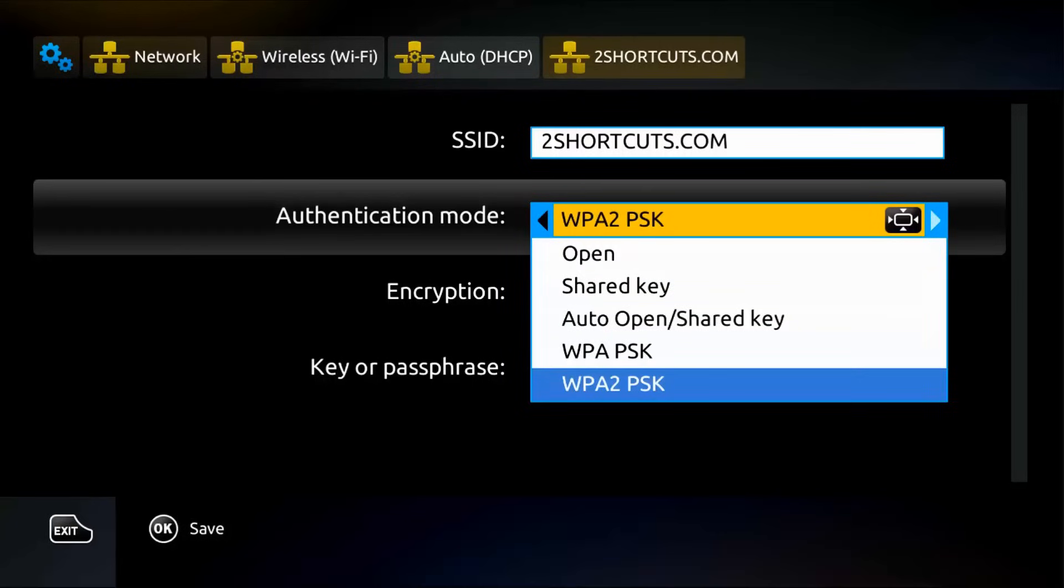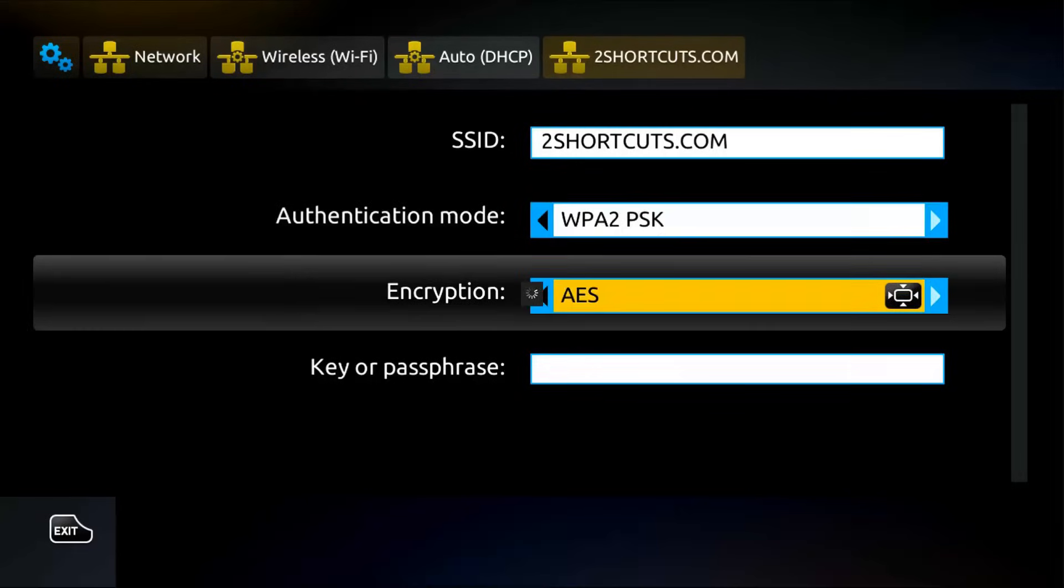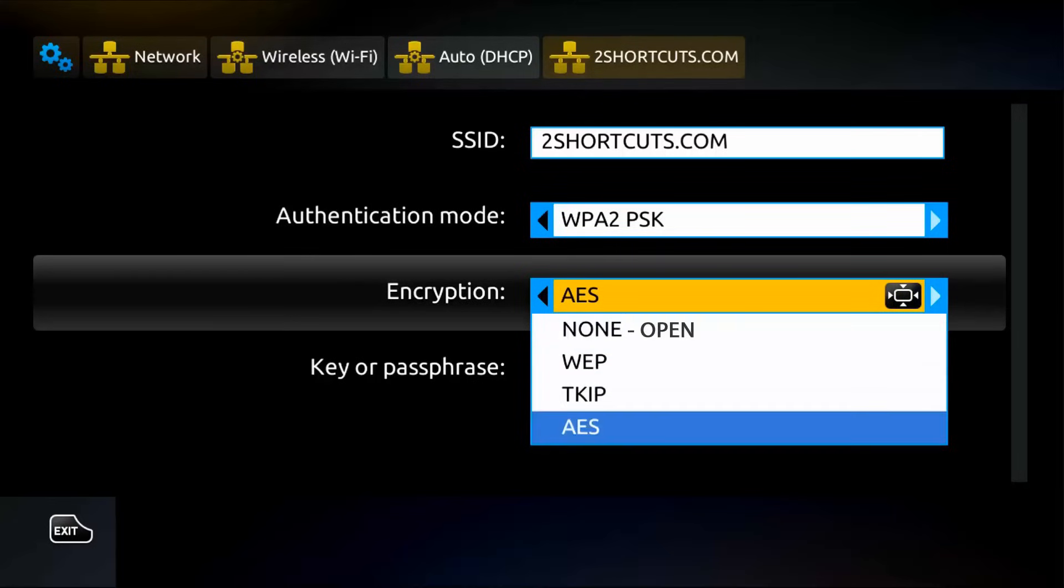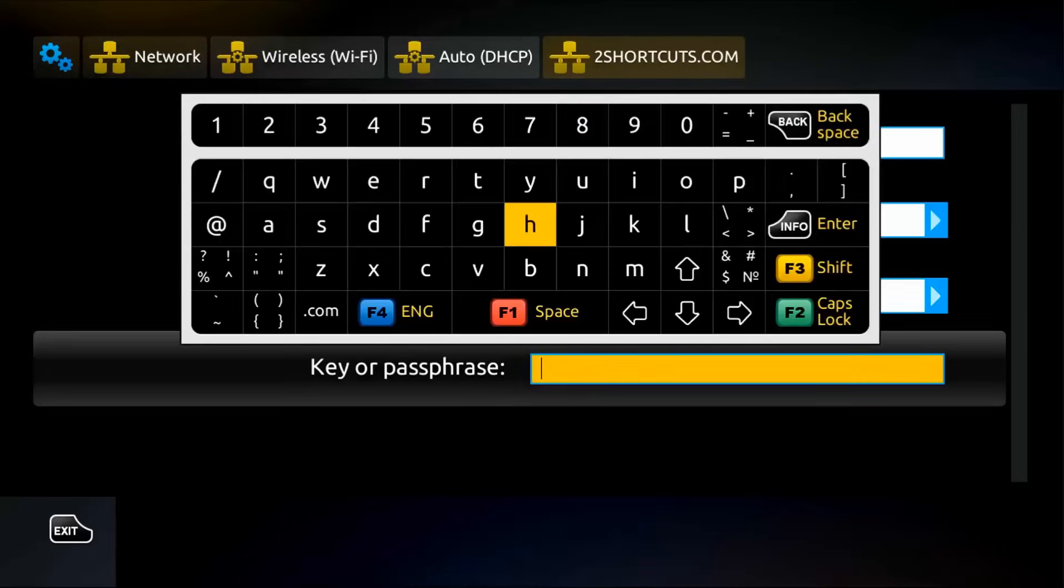Now, in authentication mode, select the one you are using if any is specific or leave the pre-selected. Where it says encryption, here, you can also leave the default or select open if your internet connection does not require a password.